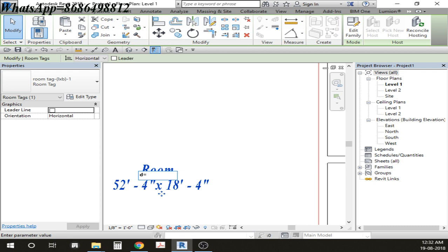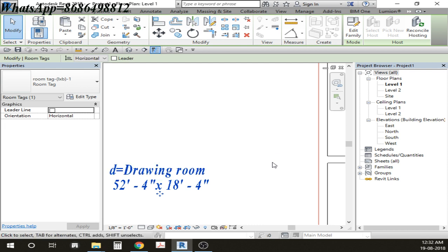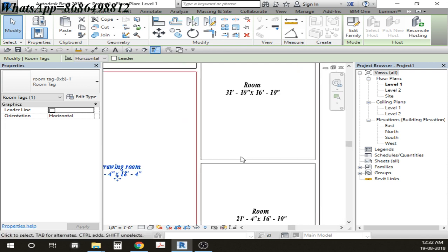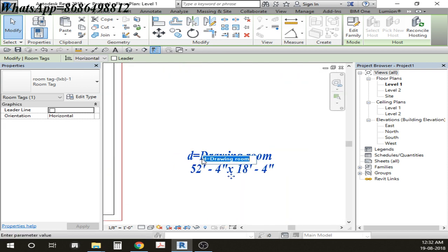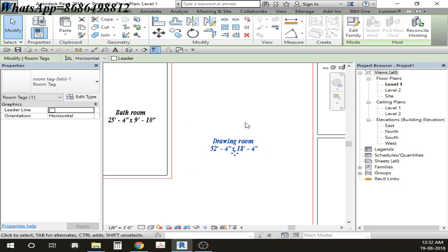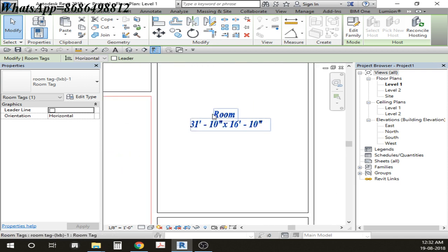Now let's put this thing something else. Let's say bedroom. Then afterwards I'm making this thing as master bedroom. Coming here and master bedroom.